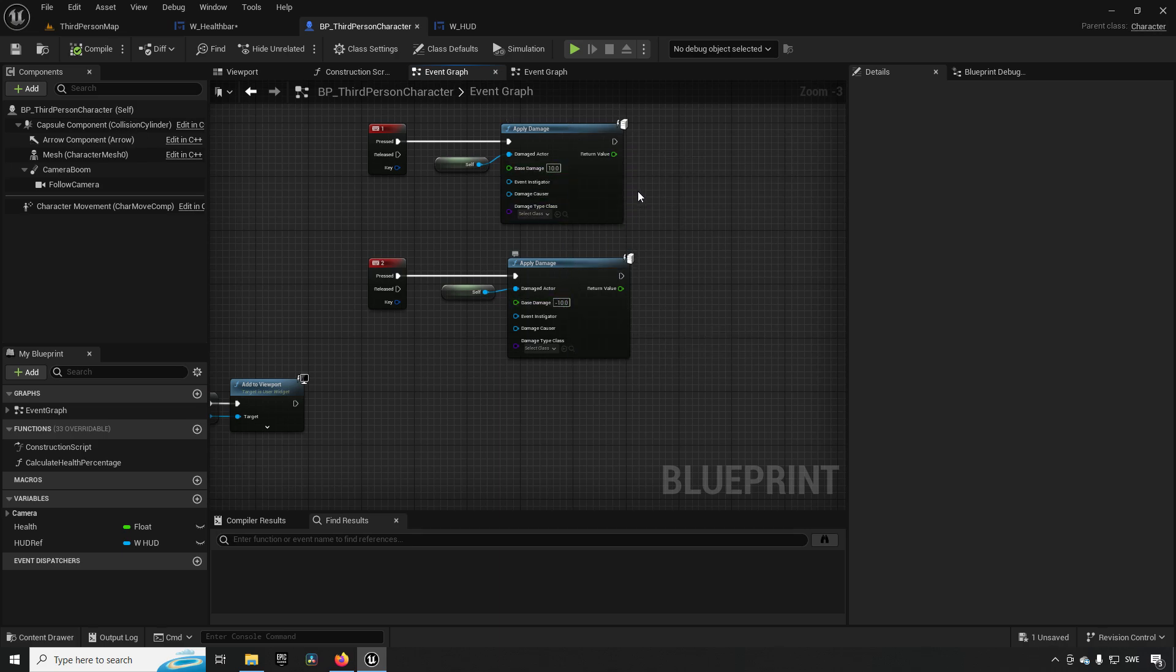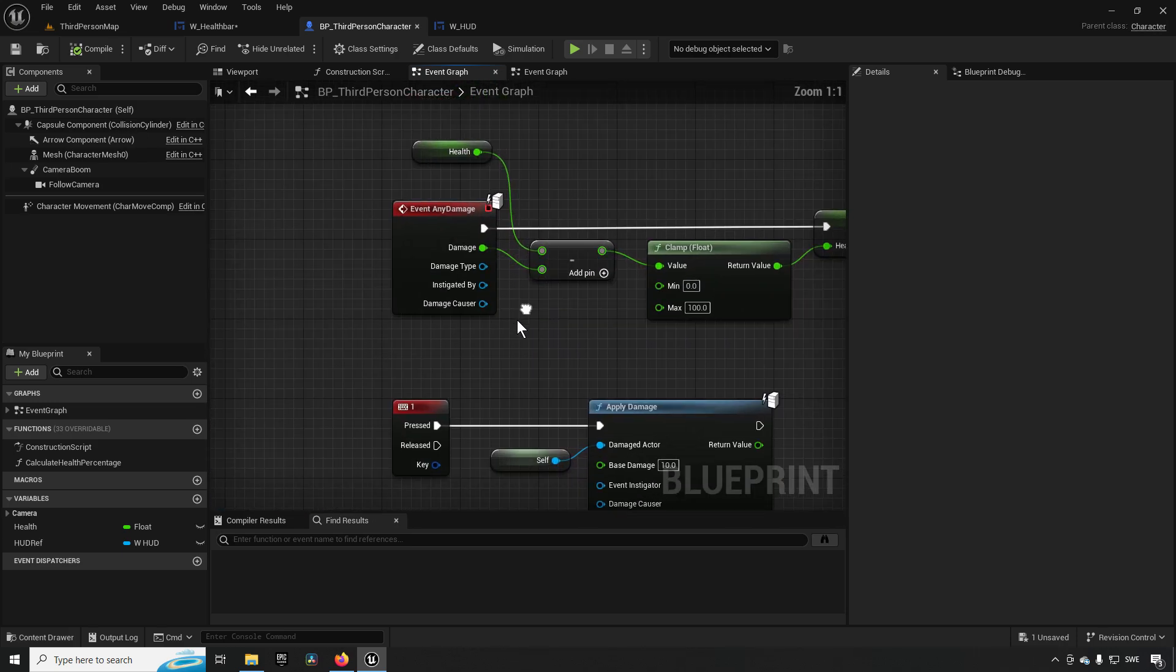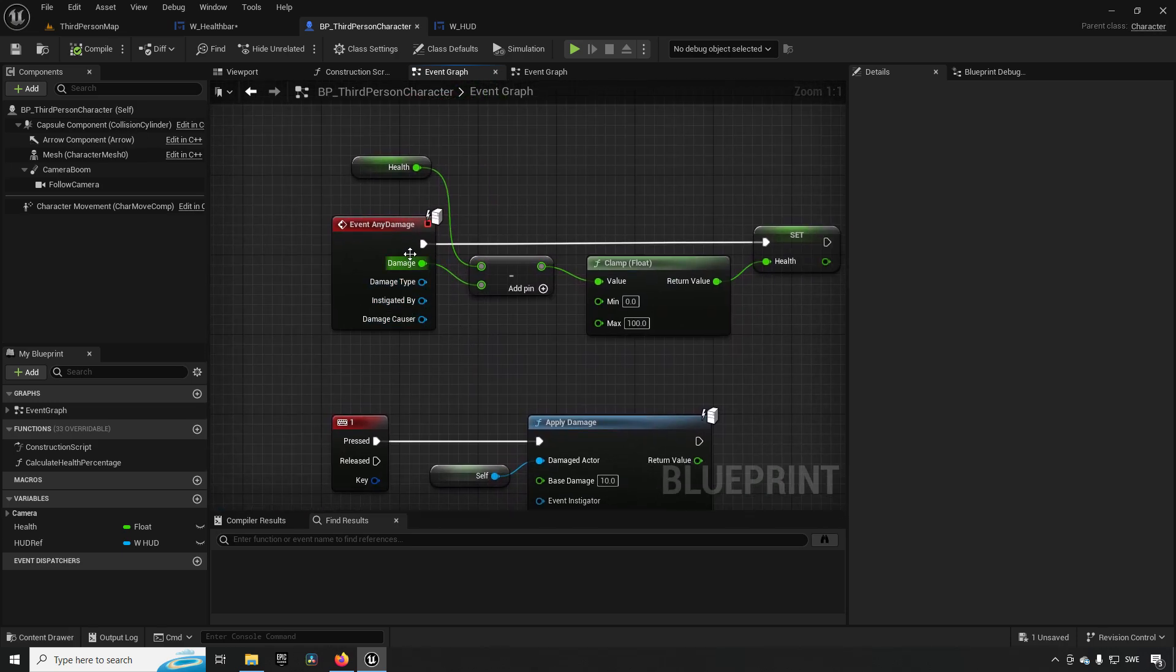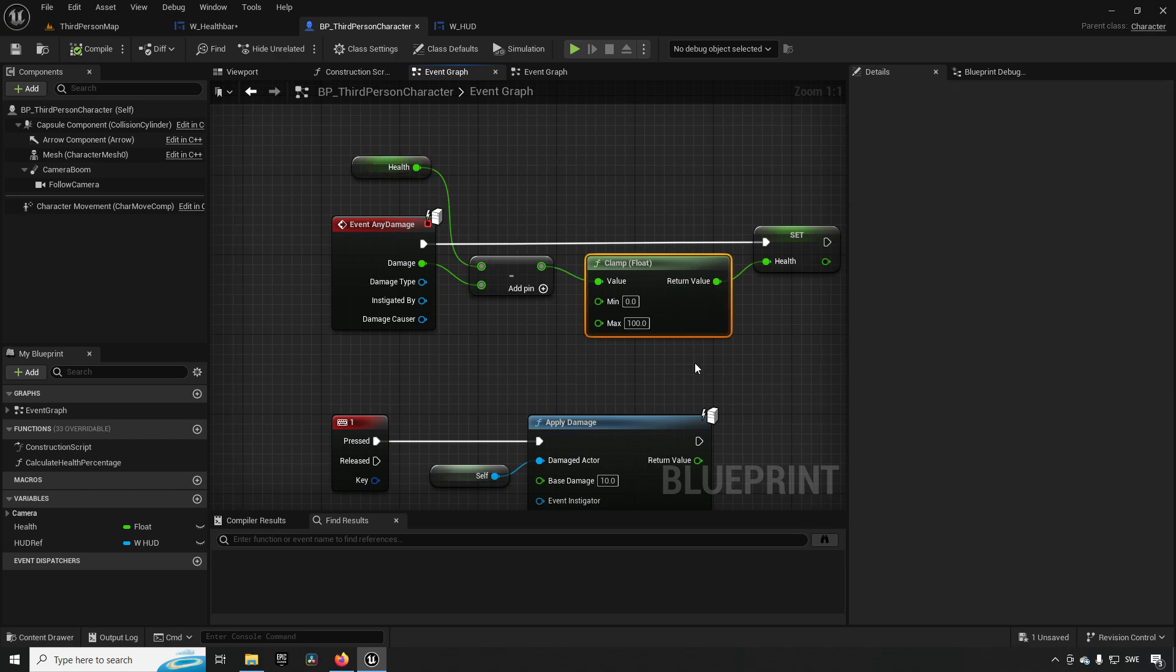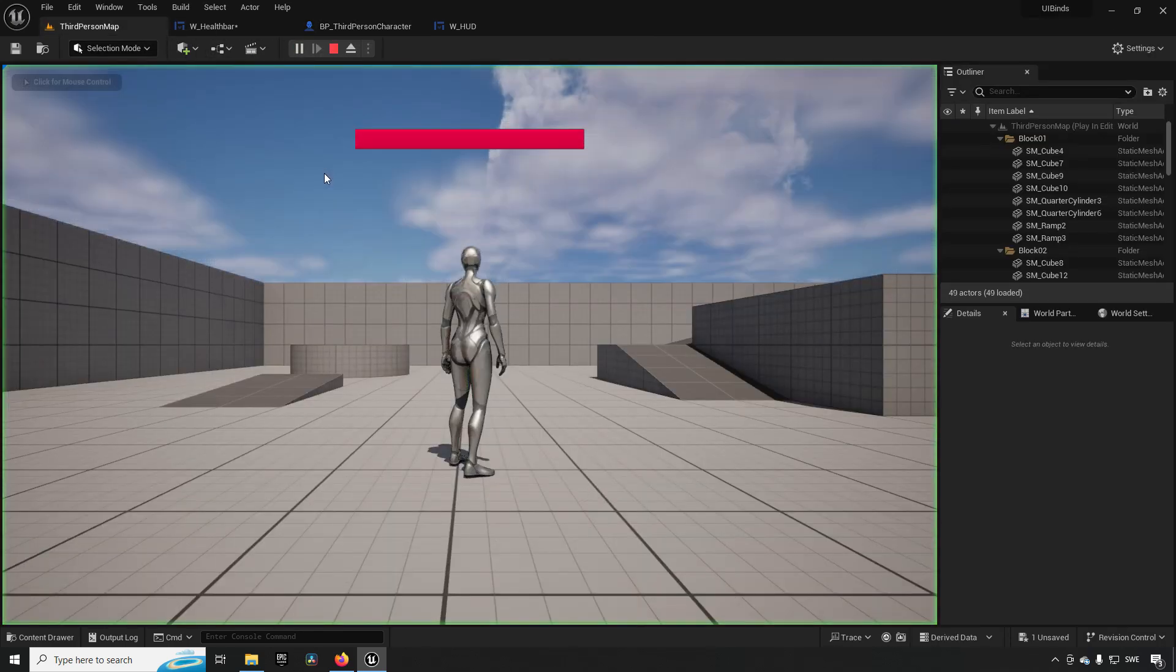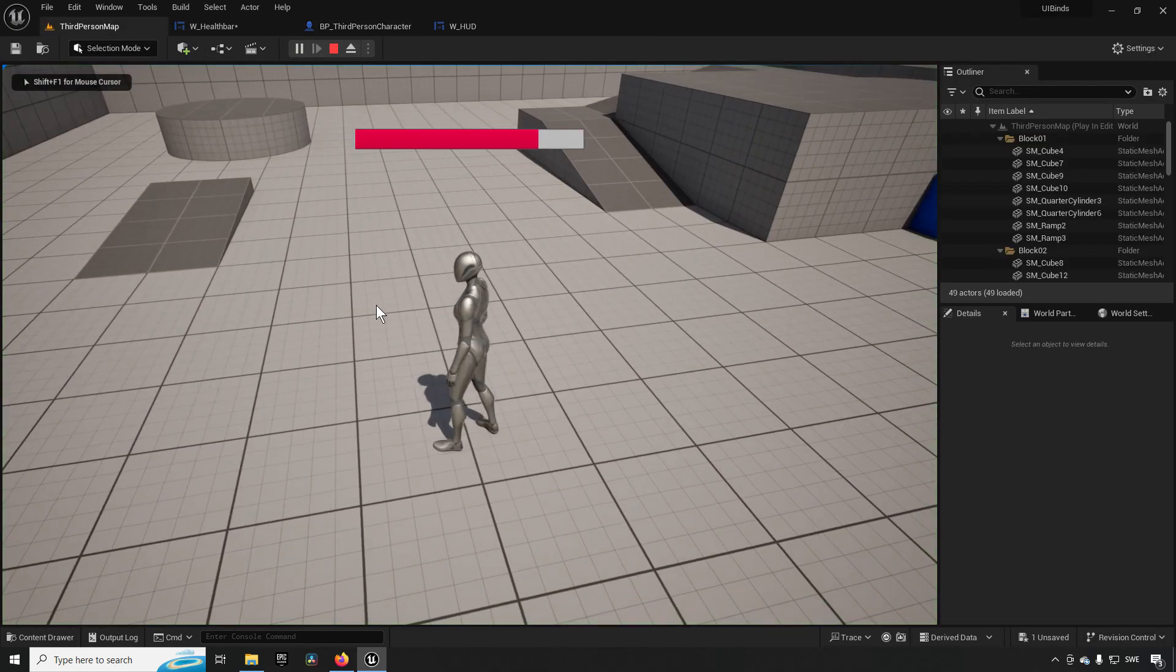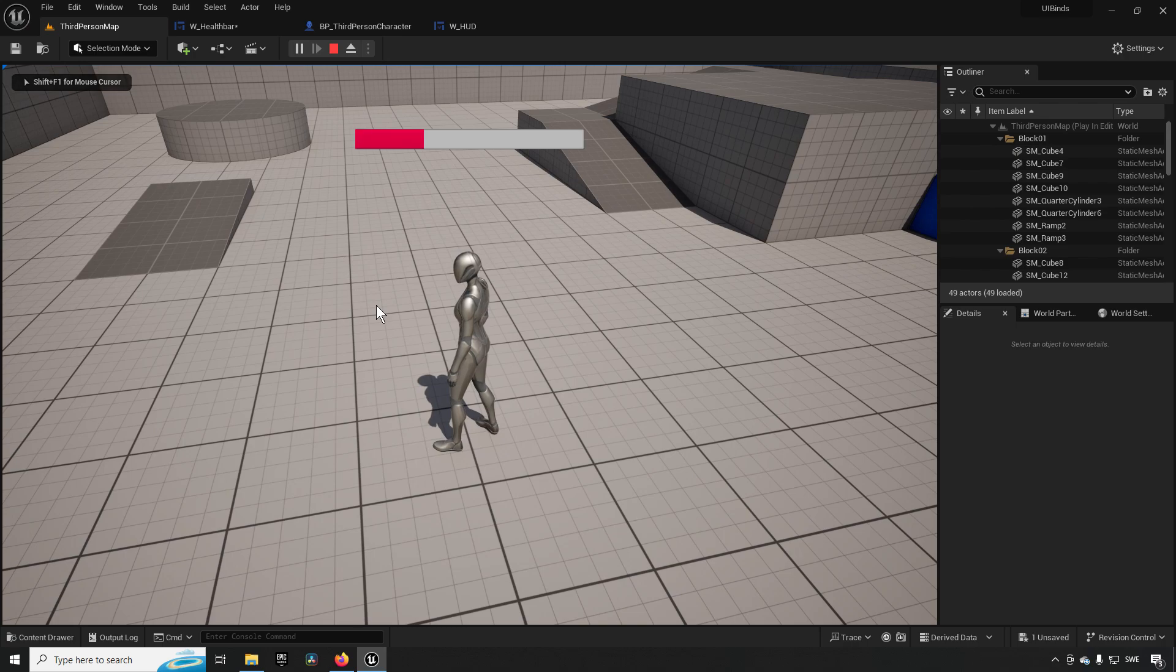In this case we're applying 10 damage or minus 10 damage. Then our event any damage takes that damage amount and then changes our health and clamping it between 0 and 100. So we can reduce it by 10 or increase it by 10, but it will stay among the values between 0 and 100. So we can get this effect essentially.